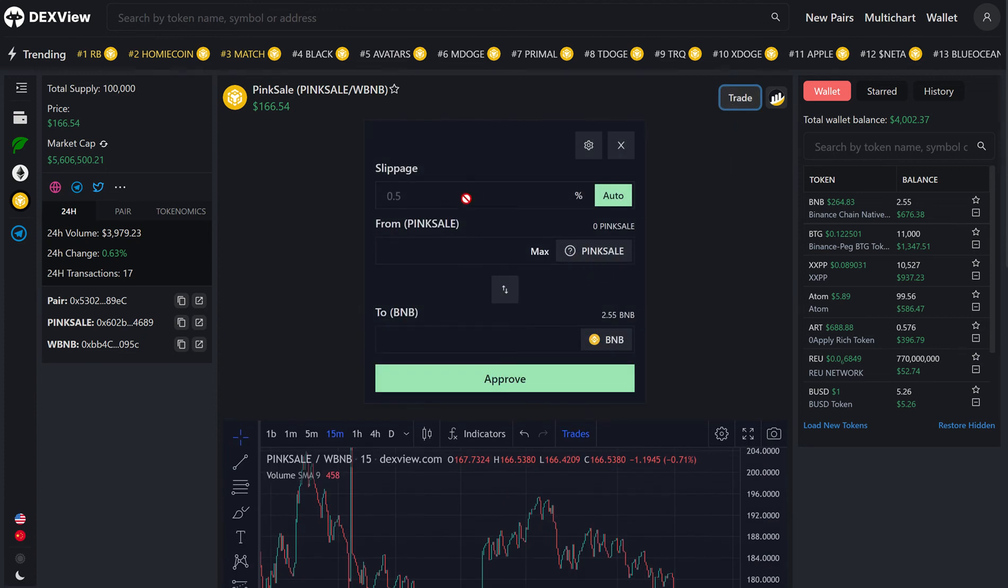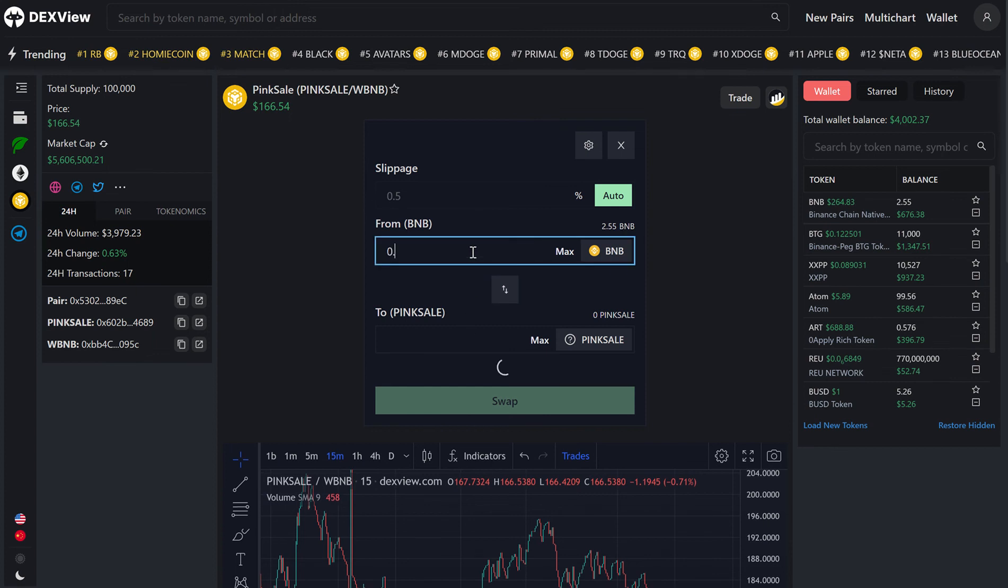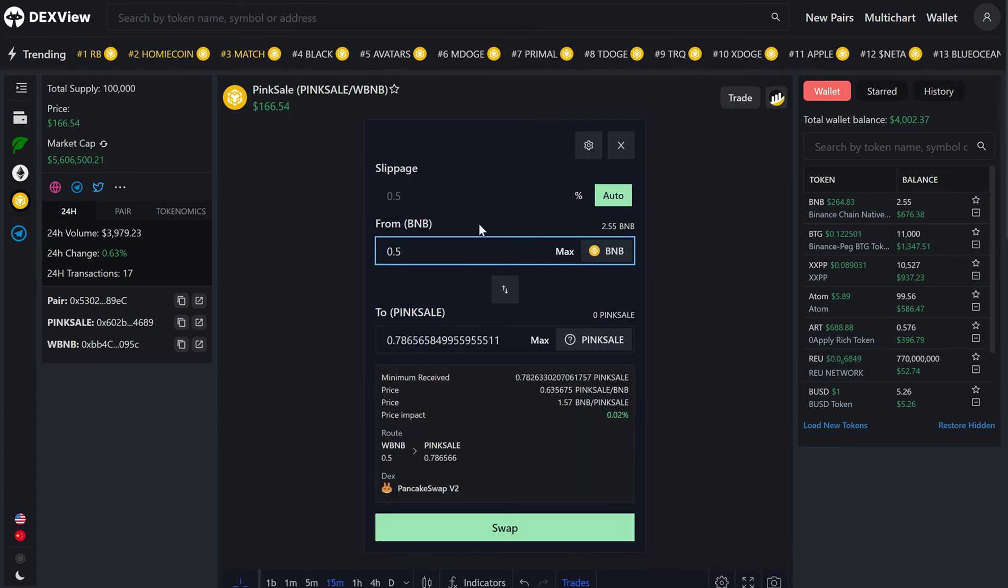Clicking on the trade button, we will swap from BNB to Pink Sale. In this case, let's just purchase 0.5 BNB of Pink Sale token, and we will get 0.78 Pink Sale here.